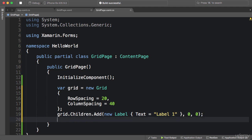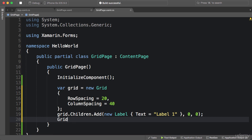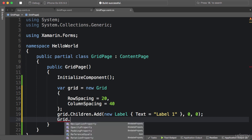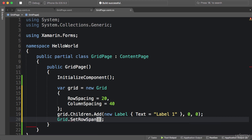Now if you want to set the row span or column span for an element, you need to use one of the static methods of the grid class. So grid.SetRowSpan.